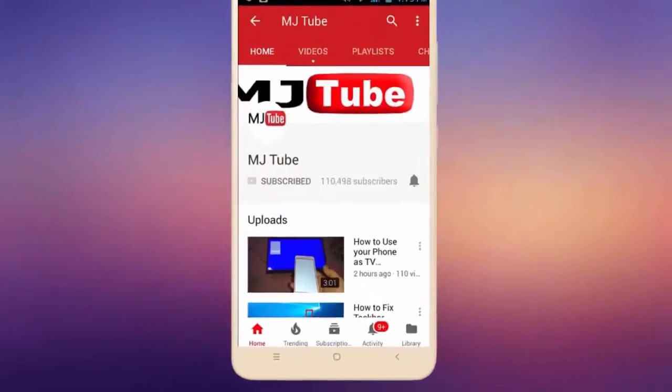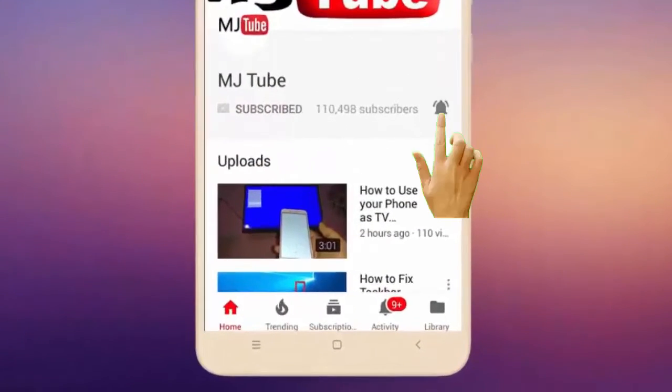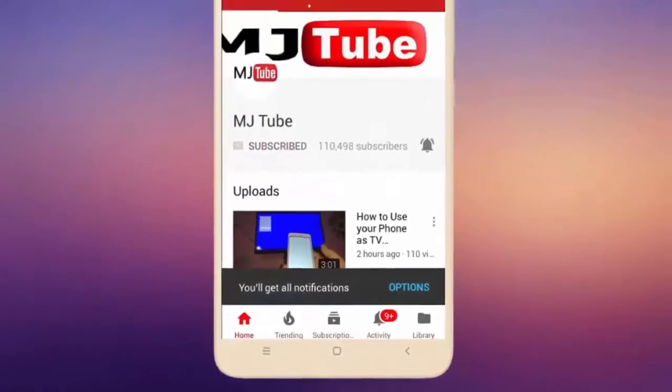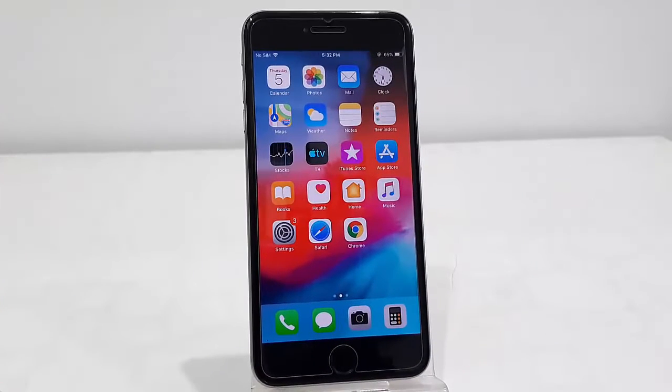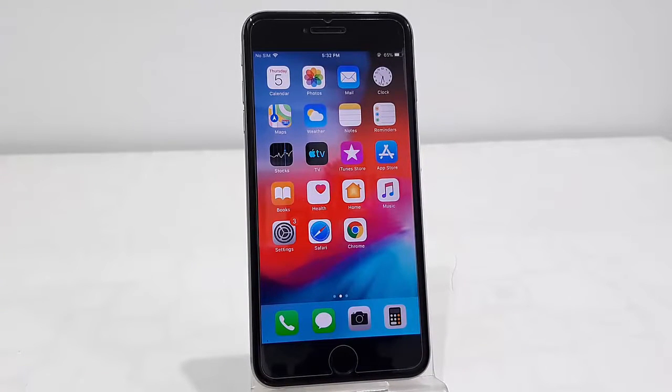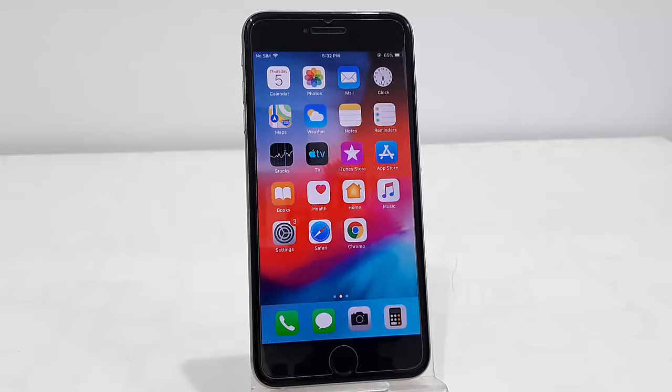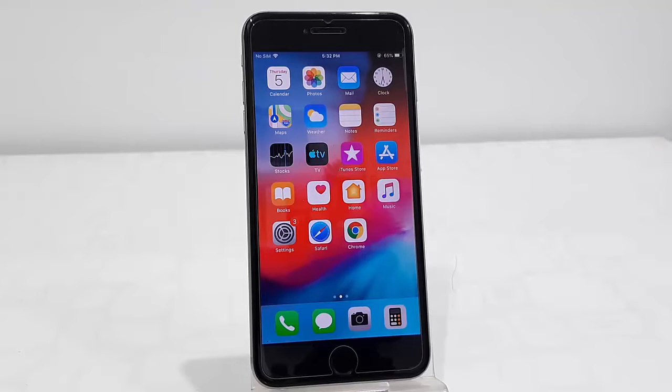Do subscribe to MJ Tube and hit the bell icon for latest videos. Hello guys, welcome back again, I'm MJ. In this video I'll show you how to completely reset your iPhone, so watch this video very carefully.